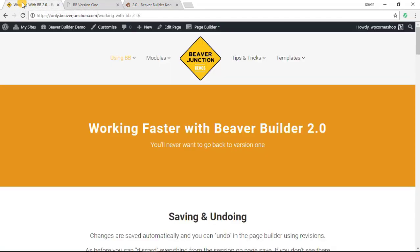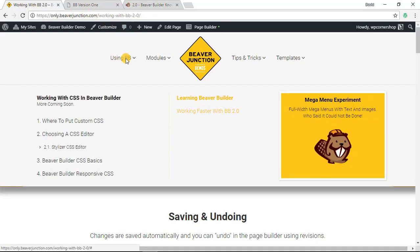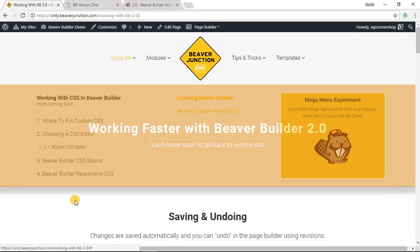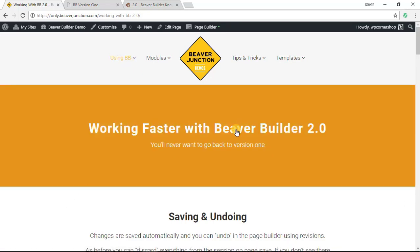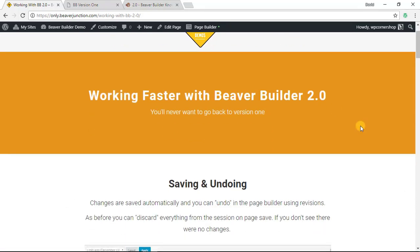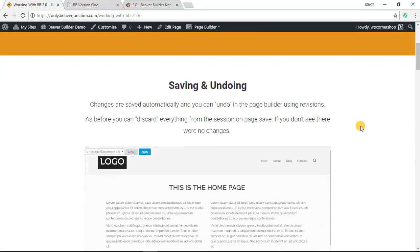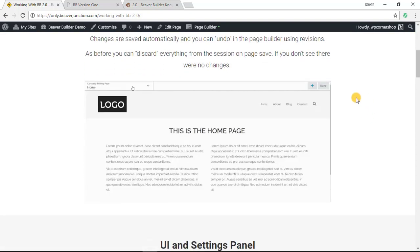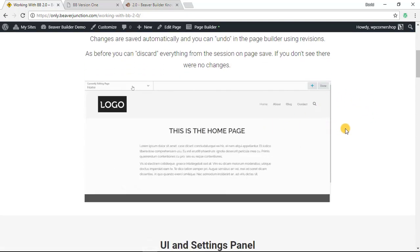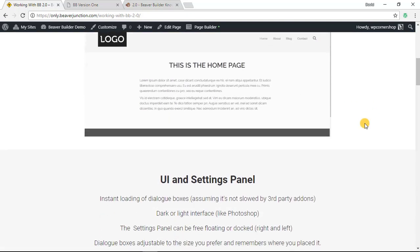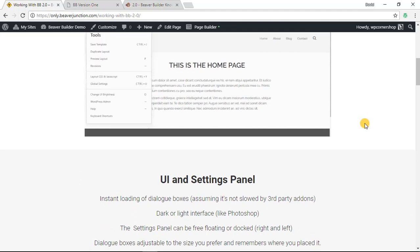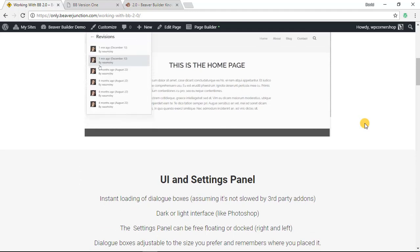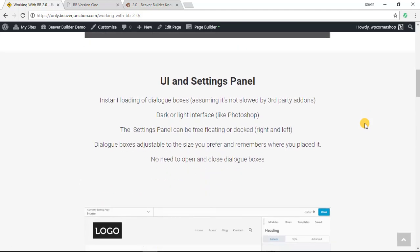So what I've done is I've created a page on my own live demo site for Beaver Builder at beaverjunction.com. The link will be below this video and you'll also find it under using BB. And on this page I've listed out some of the features and I've included some animated GIFs so you can see what's going on.